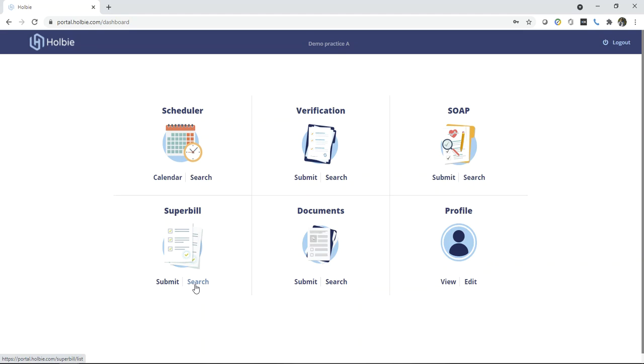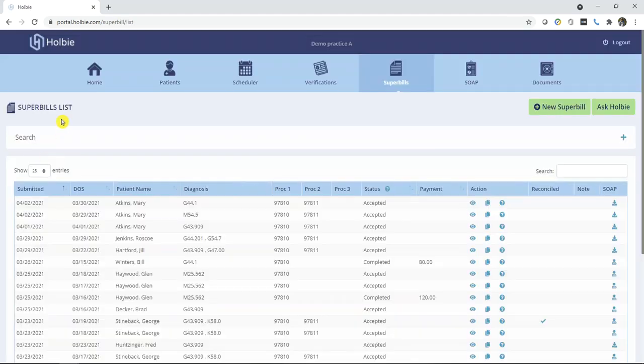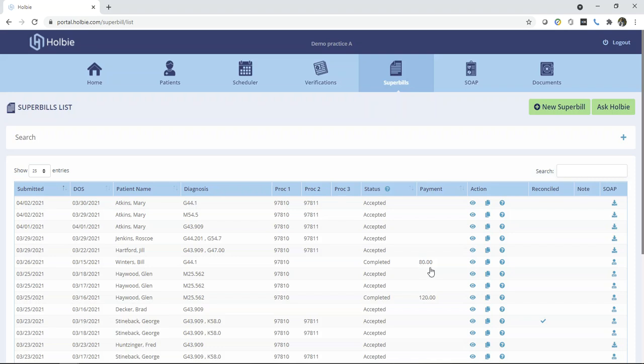Locate the super bill search section and from within the super bill list, locate the record in row along with the payment amount under the payment column that matches the record you would like to note as reconciled.